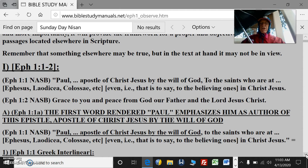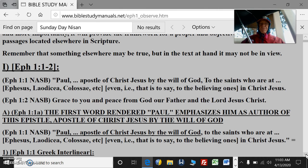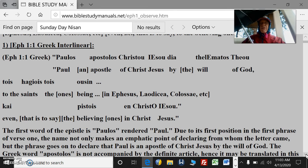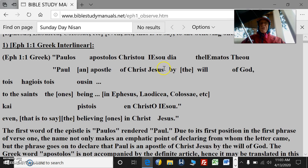The first word in Ephesians 1:1a, the first word rendered Paul, emphasizes him as author of this epistle — Apostle of Christ Jesus by the will of God. If you look at the interlinear here, it's a good way to determine whether a translation is a good version, like the New American Standard. Paul, an apostle of Christ Jesus, by the will of God, to the saints — the ones being in Ephesus, Laodicea, Colossae, etc. — in Christ Jesus. That is to say, the believing ones in Christ Jesus.